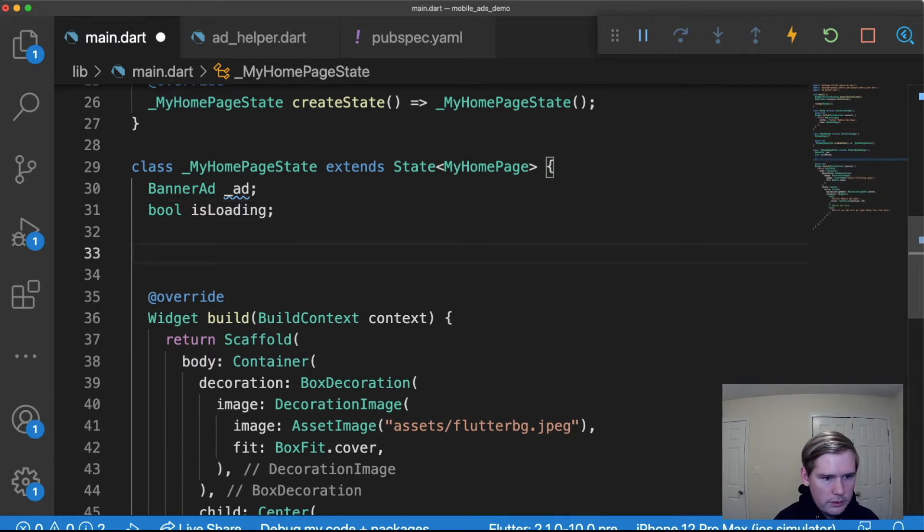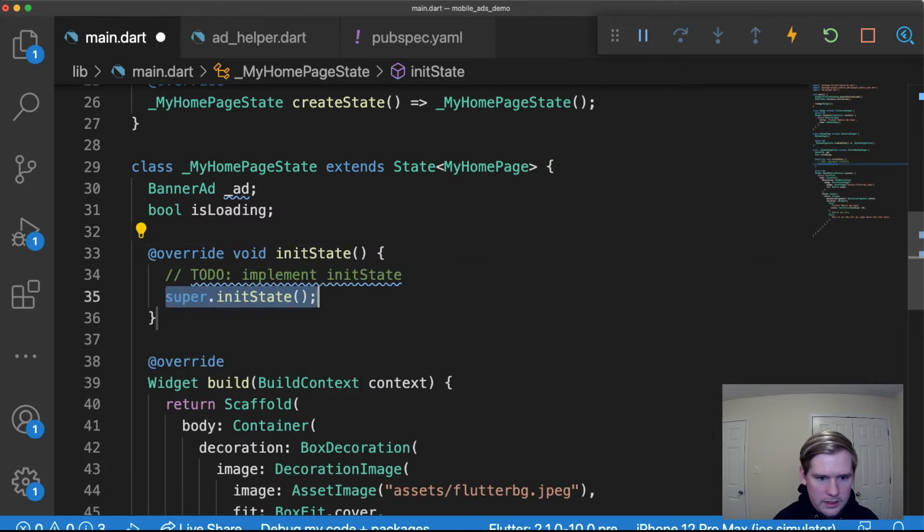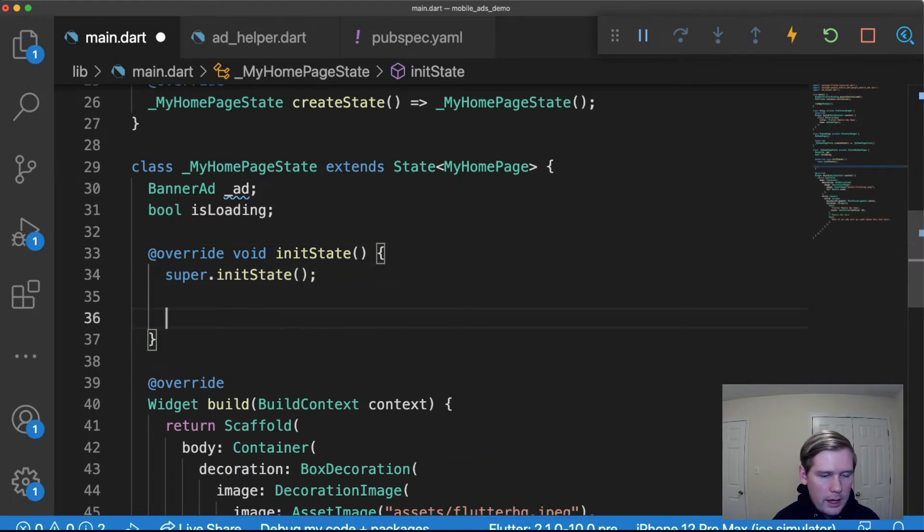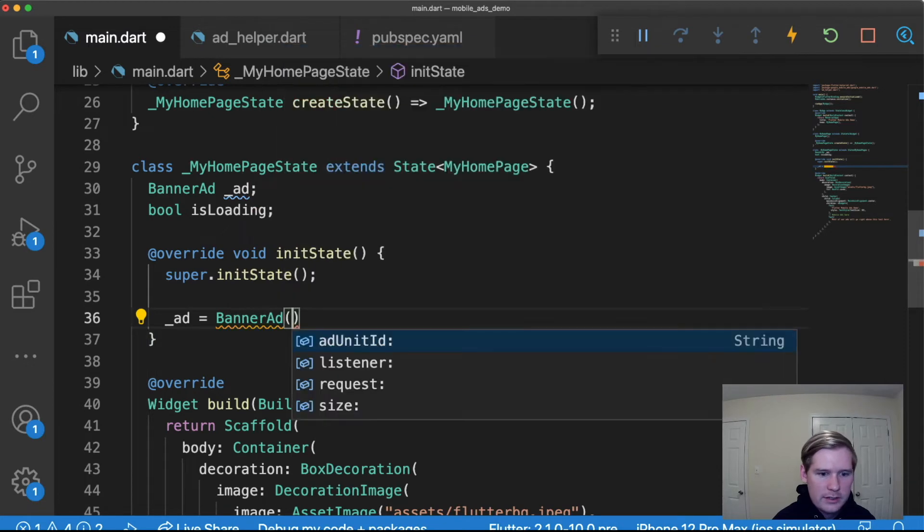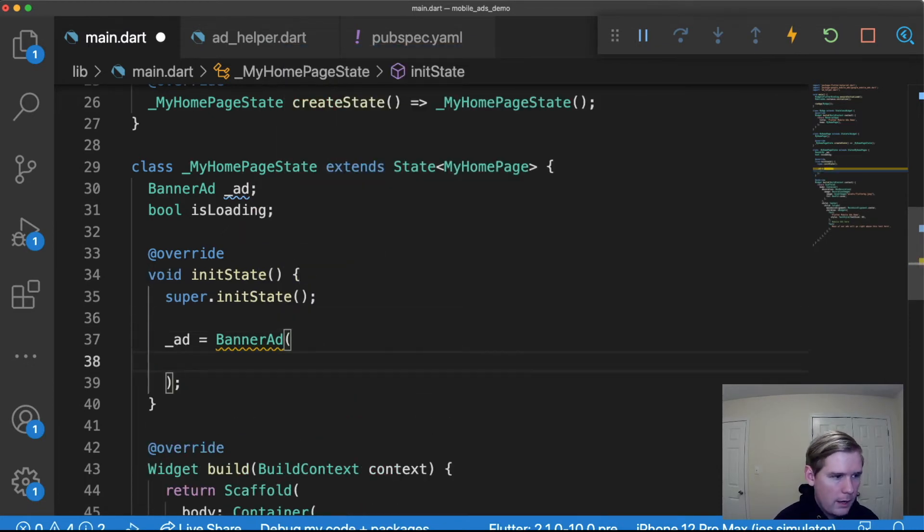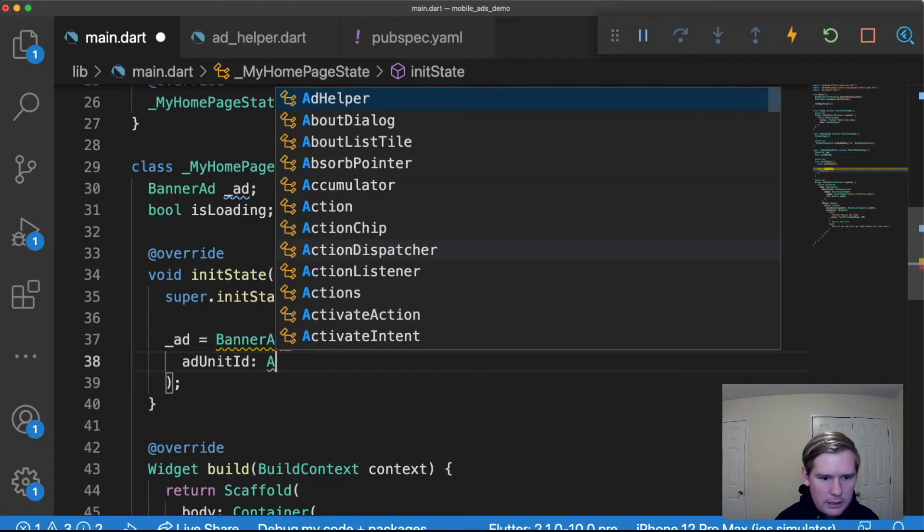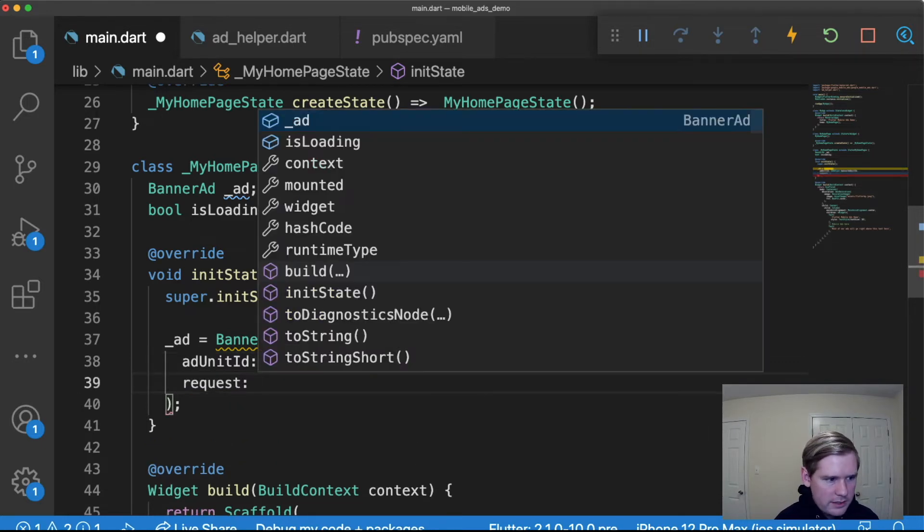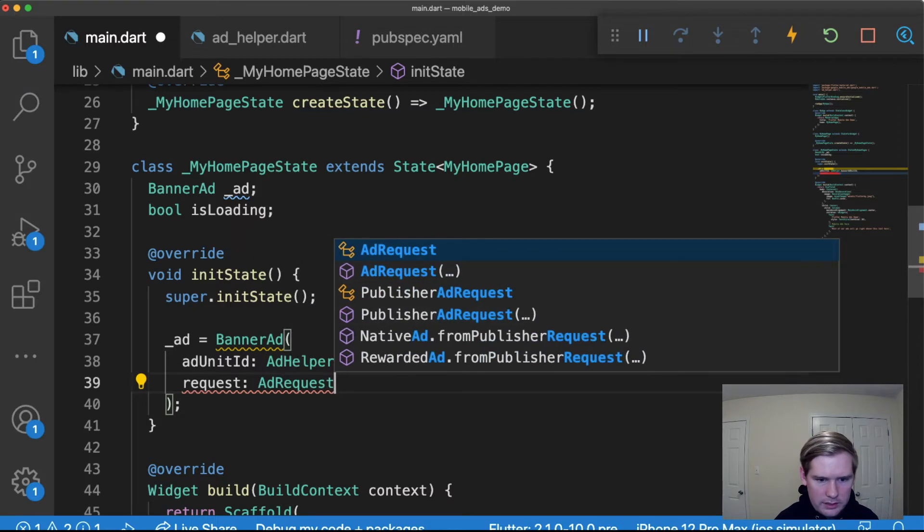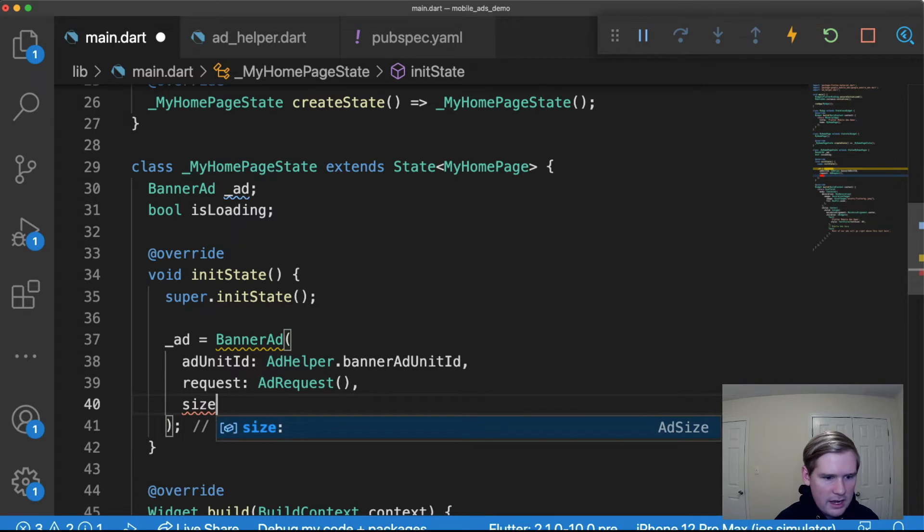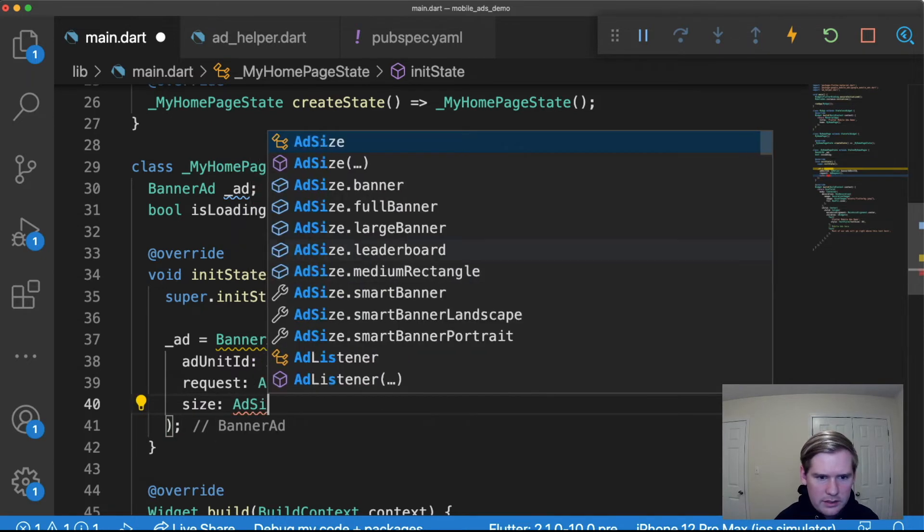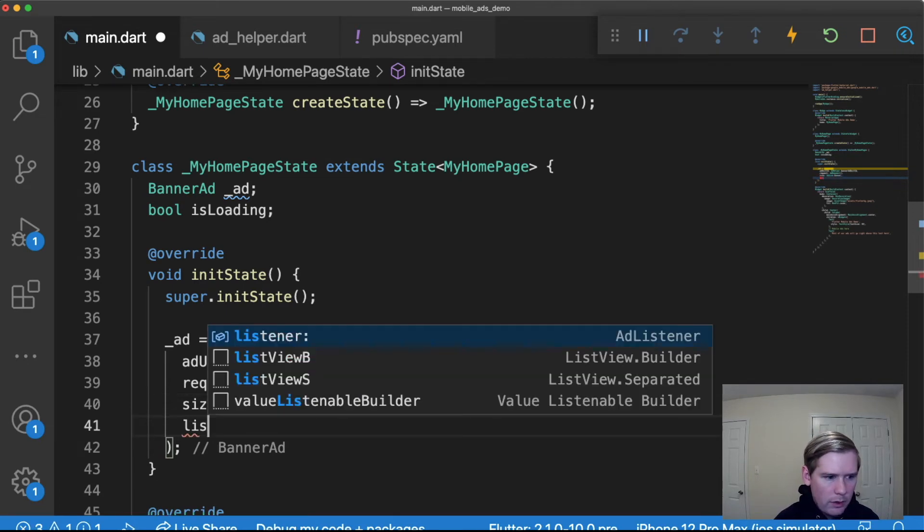Next I'm going to do override initState and I'm going to change the value of ad. So once this class initializes we're going to set ad equal to a BannerAd object and we're going to add a few values. We're going to add adUnitId which is going to be set to AdHelper.bannerAdUnitId. We're going to add a request which is going to be AdRequest.